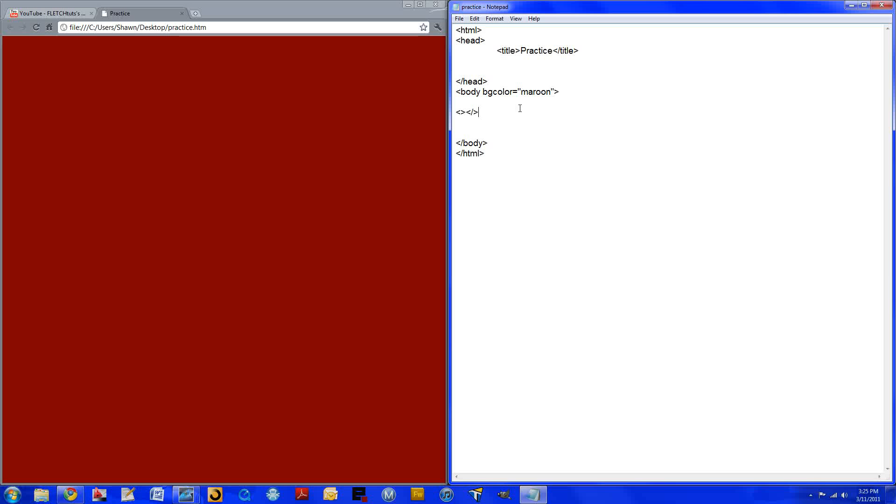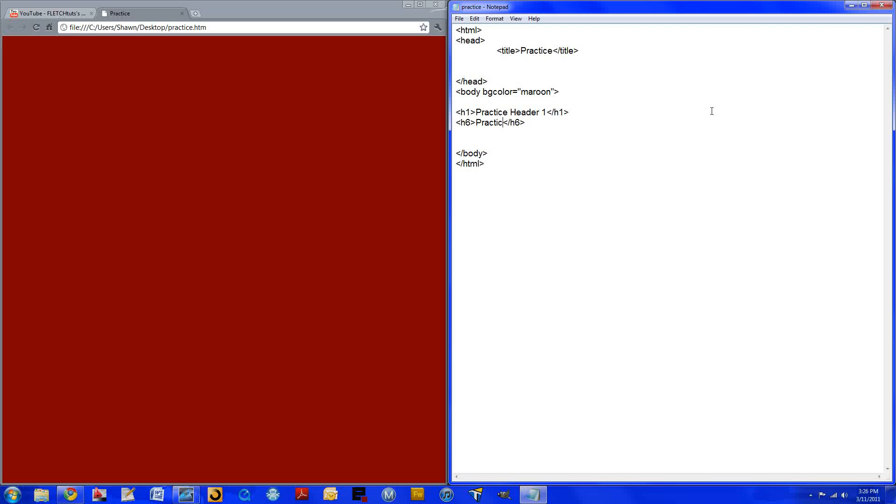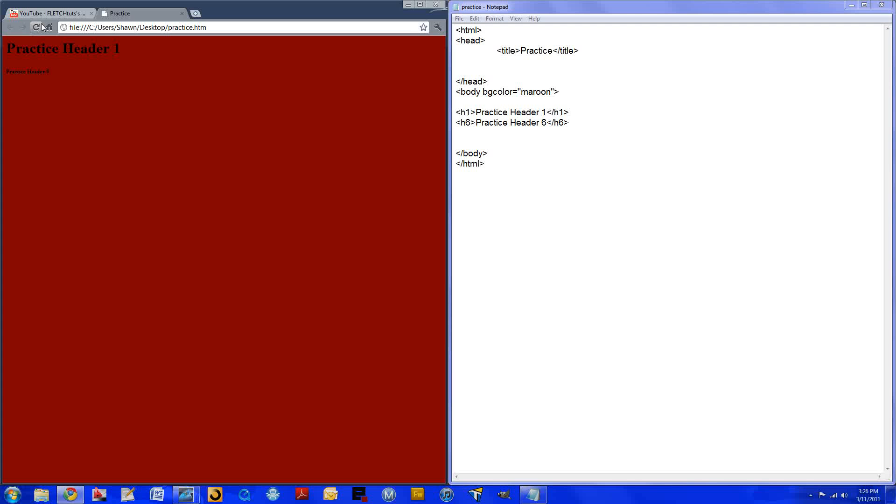So let me just specify my end tags here. Header six is the smallest tag while header one is the biggest. So you'll type in H1 and then you'll end it. And H6 and you will end that as well. Now in between these two brackets is whatever will show. So we'll do practice header one, and down here we'll do practice header six. Now if we save this and refresh, you can see that practice header one is much bigger than practice header six.